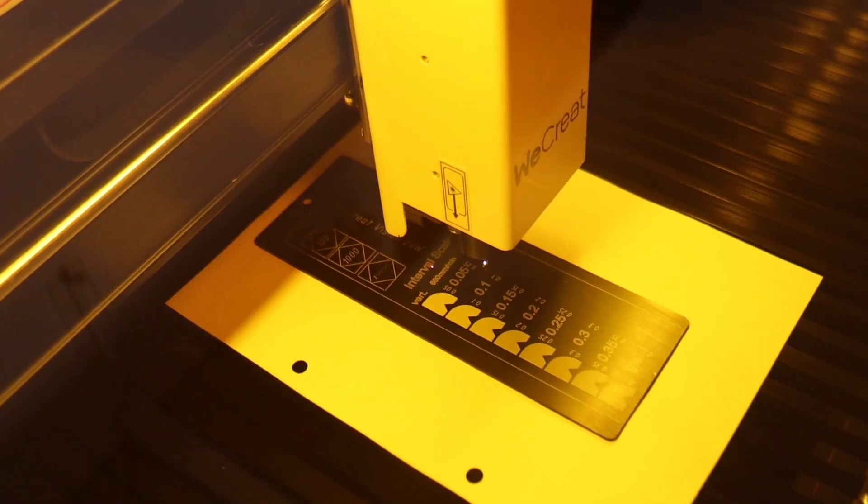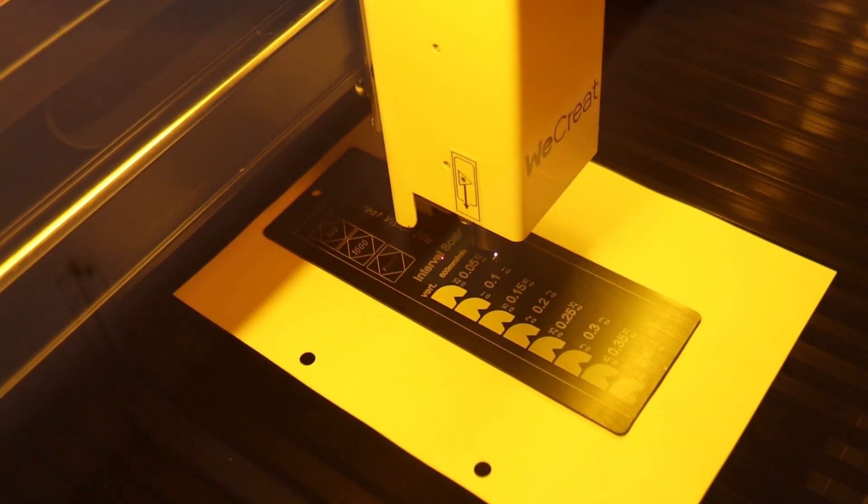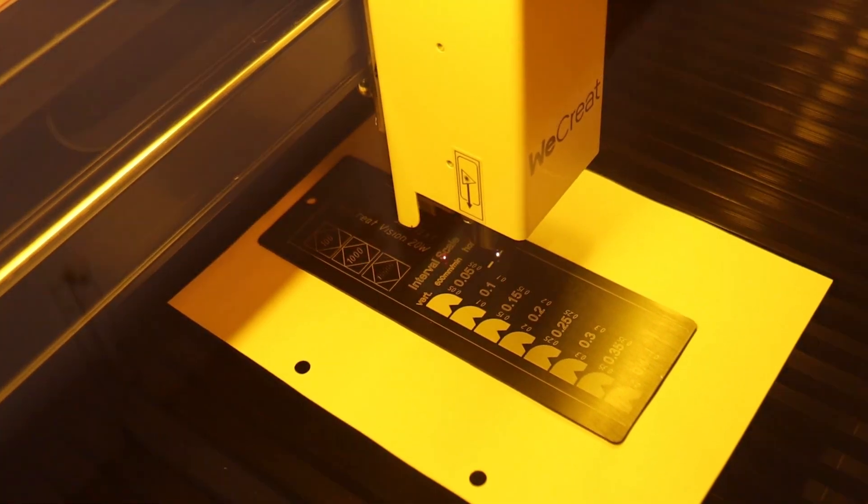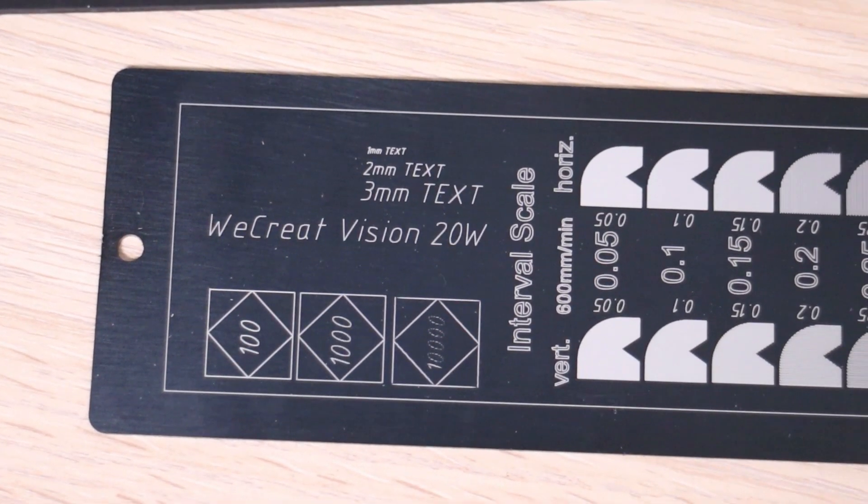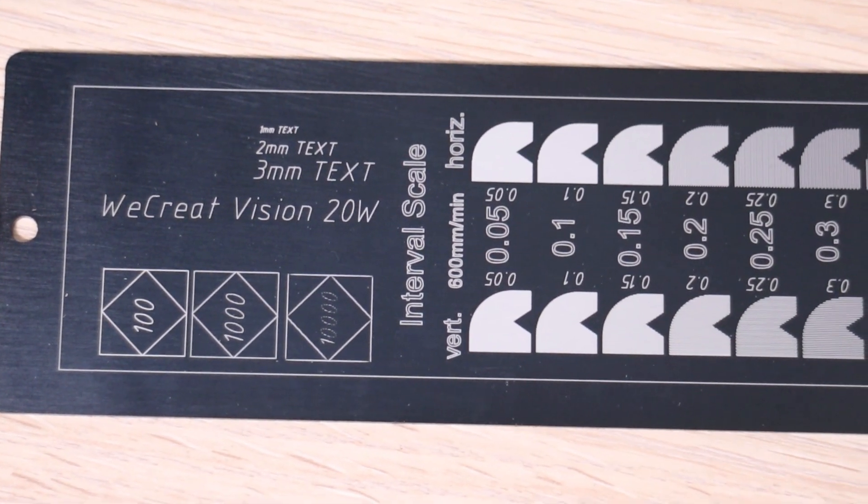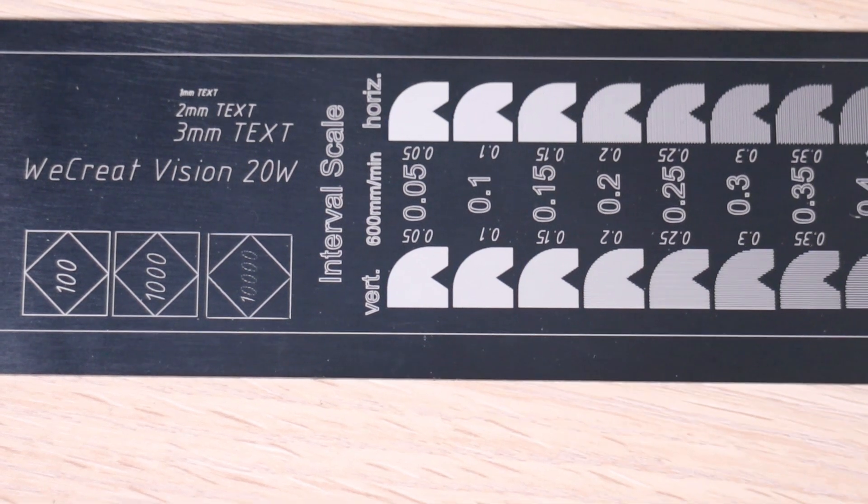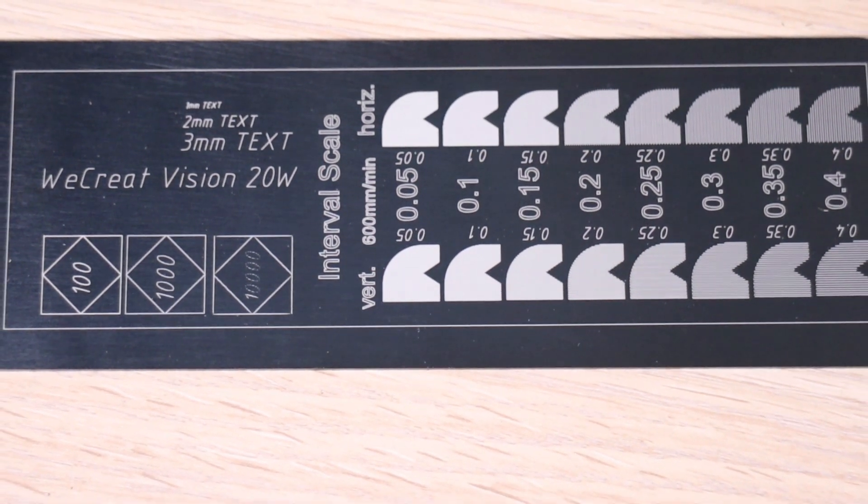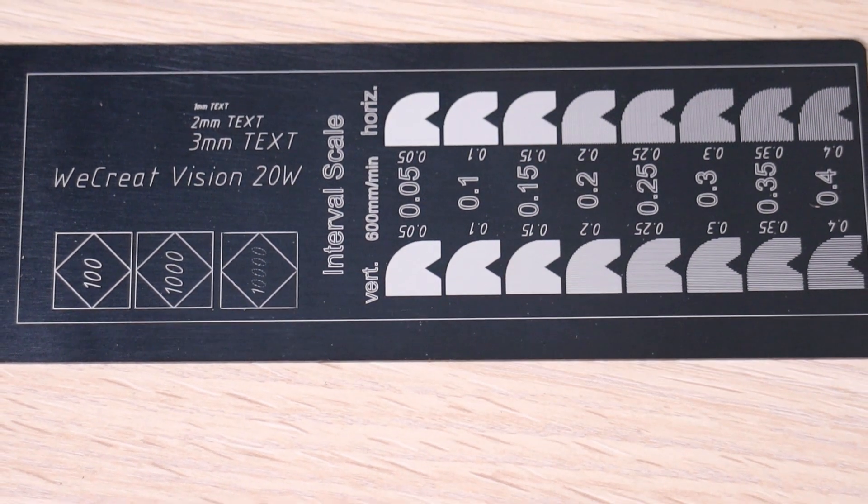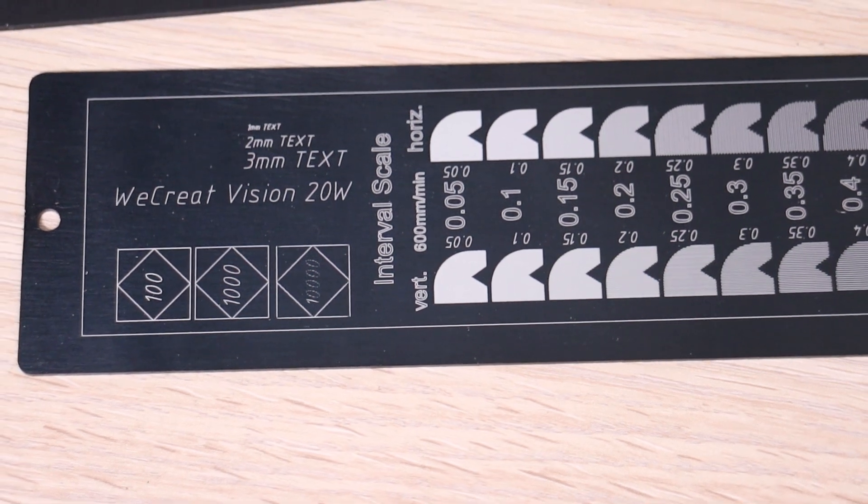This is my standard engraving test pattern on black anodized aluminum. Engravings on this material are very crisp, and I use this pattern to test the machine's mechanical stability at different speeds, and measure the laser spot size with the interval test pattern.